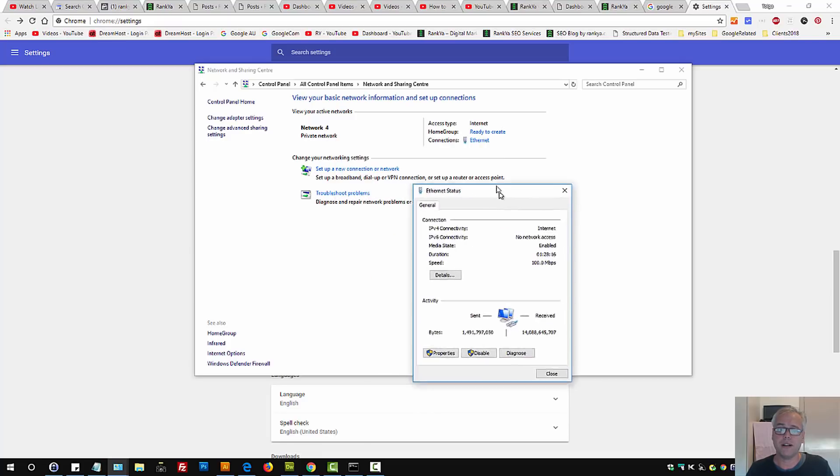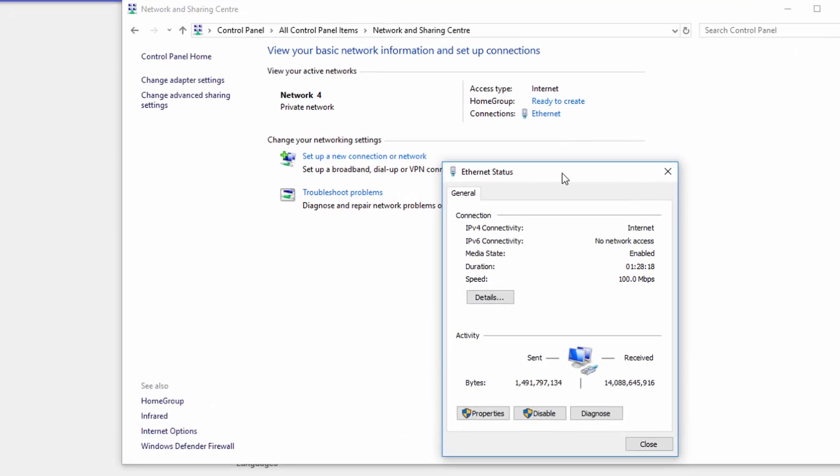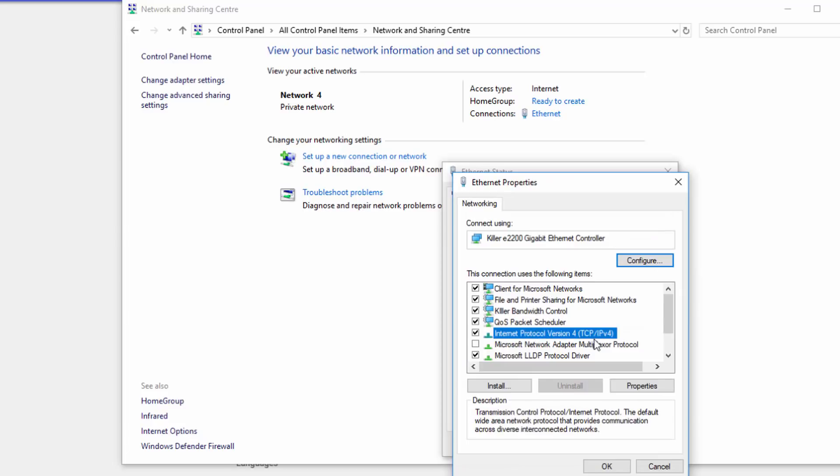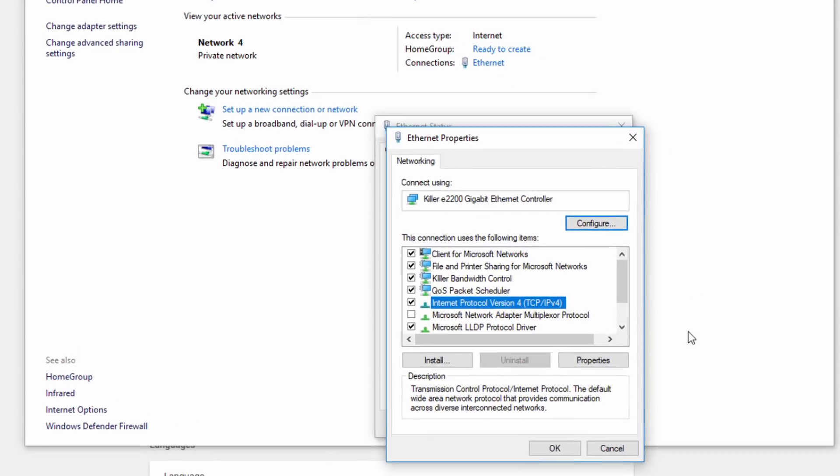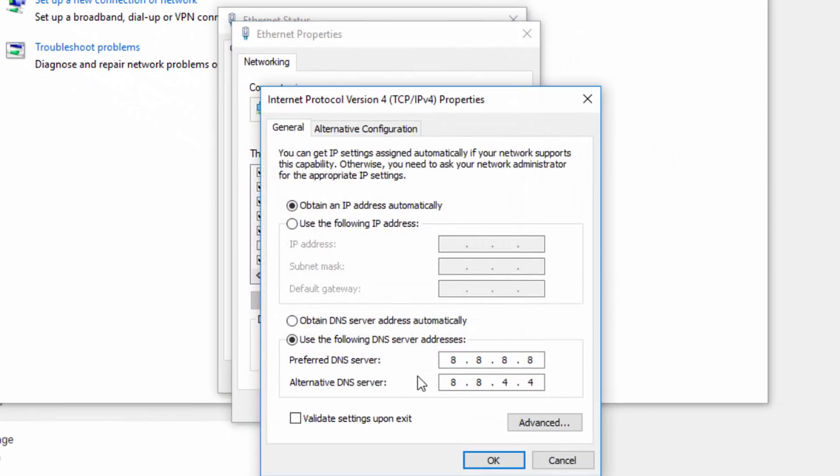In my example, ethernet cable is connected to the router. So once you press your connection type, press on Properties. Here select Internet Protocol Version 4 (TCP/IP version 4). Press on Properties.